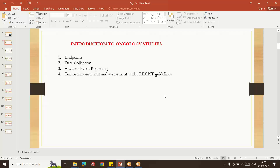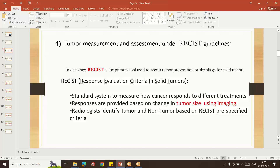Today I am going to give an overview about tumor measurements and assessment under RECIST guidelines. RECIST stands for Response Evaluation Criteria in Solid Tumors. Whenever we are dealing with an oncology solid tumor-related clinical trial, there are guidelines — that is called RECIST — which we can apply, and as per these guidelines we need to do analysis on that oncology tumor.